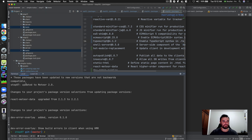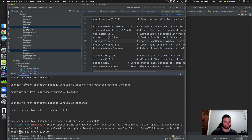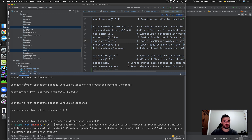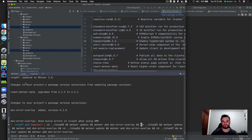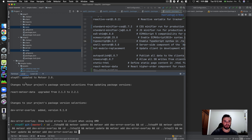Step seven was the last one with code changes. Proceeding through steps eight, nine, ten, eleven, and twelve.